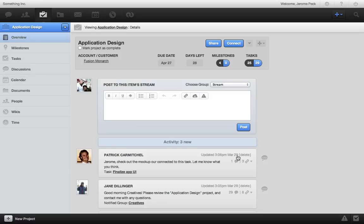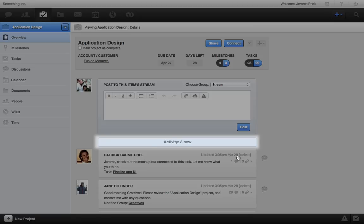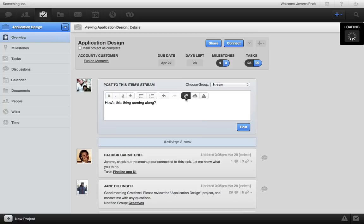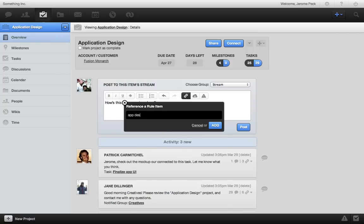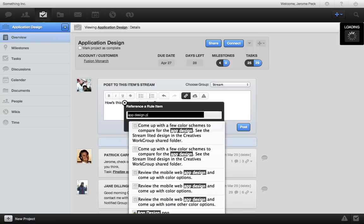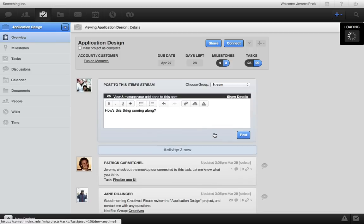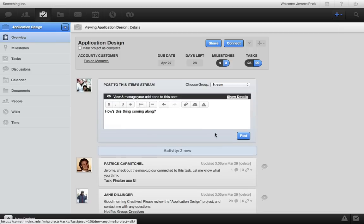Another great feature is how you can collaborate and see all project related activity in real time from the project stream. I'll just type my comment here, reference a document, and post.